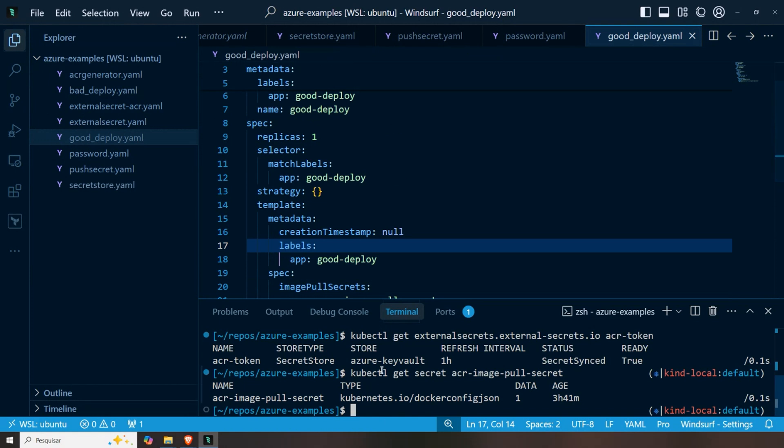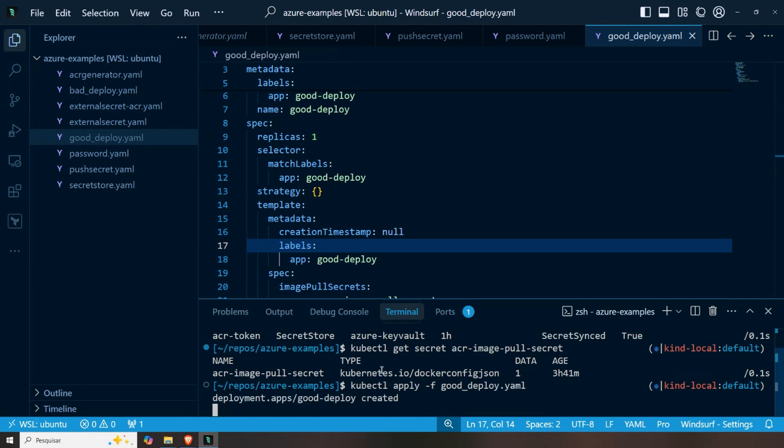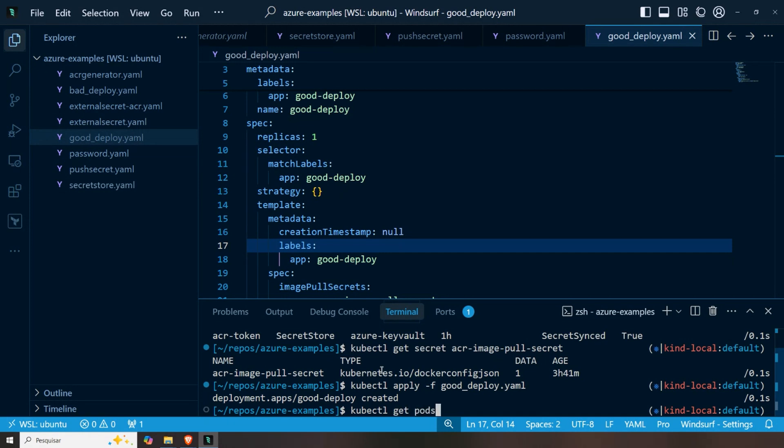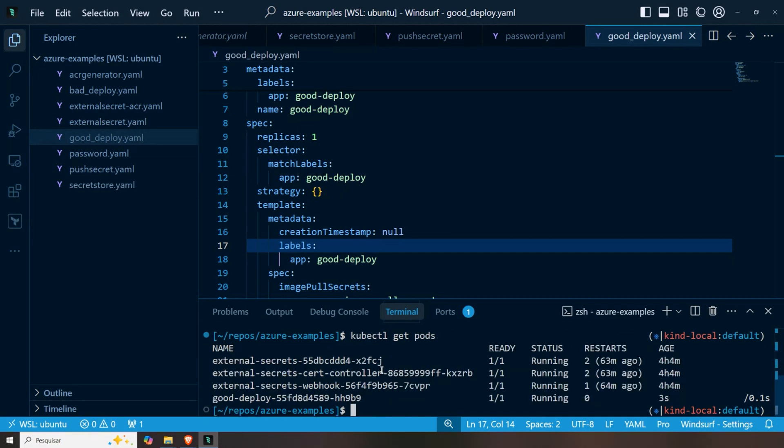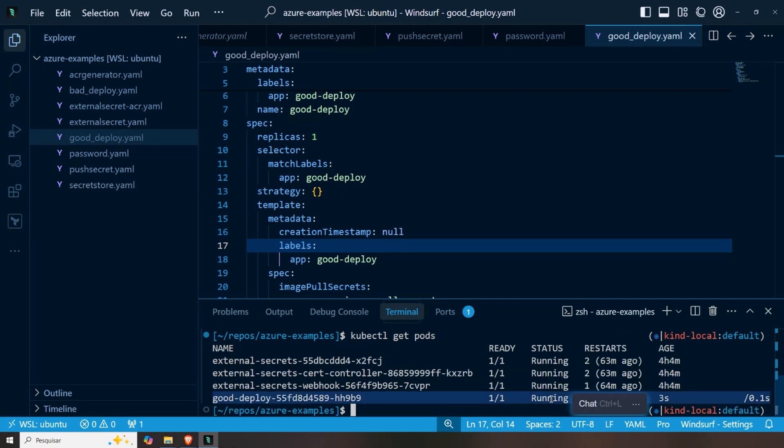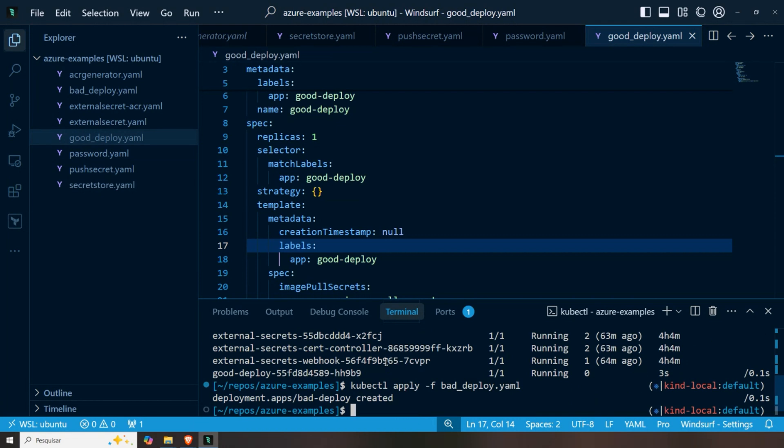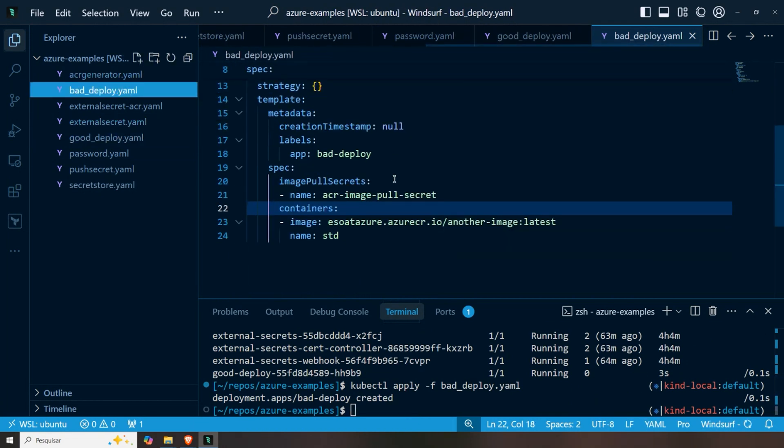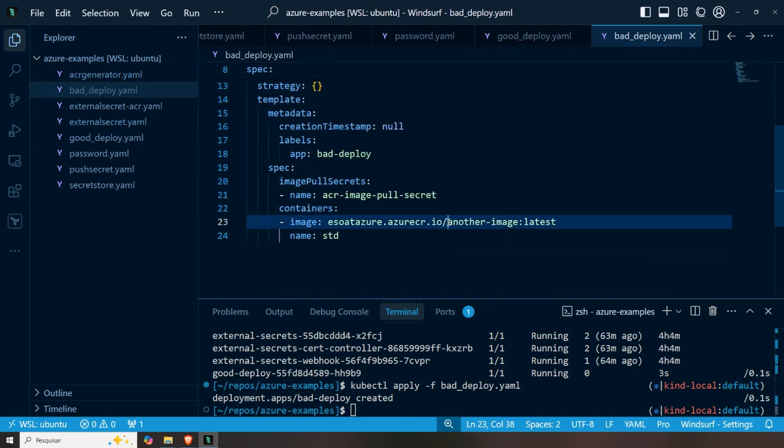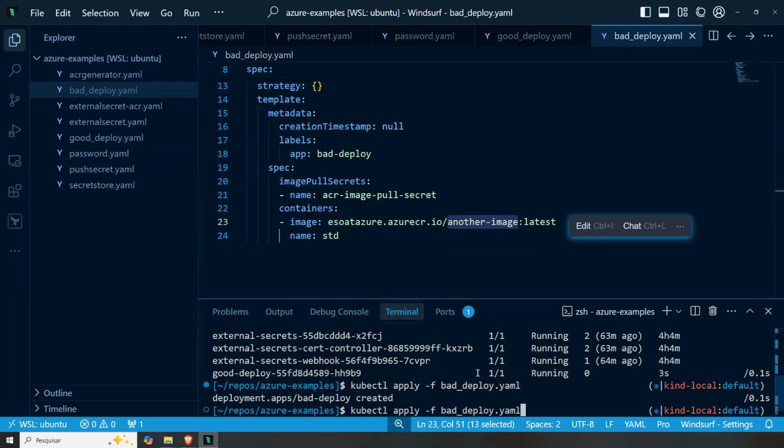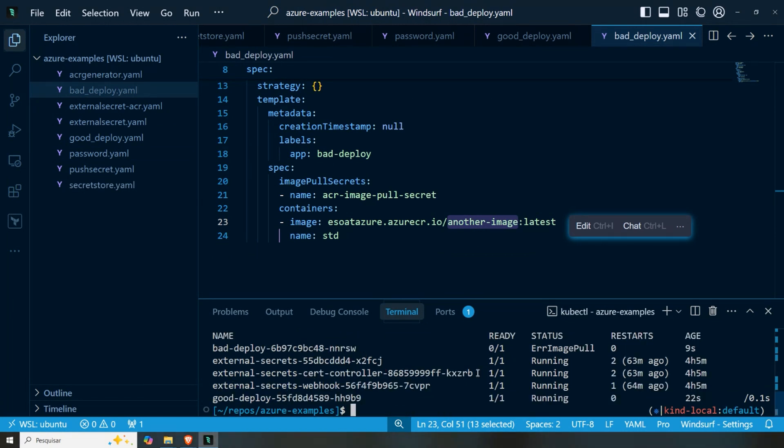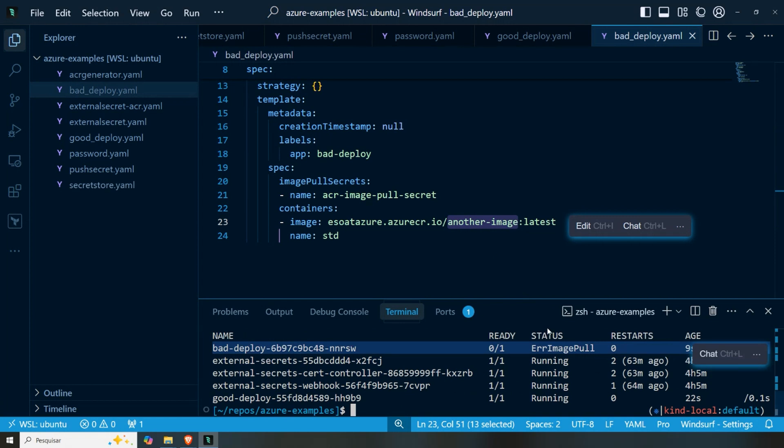If I do a kubectl apply good deploy, we can see here it is already running, image downloaded because it was a super small image, right? And if I apply my bad deploy, the only difference for the bad deploy is that it's an image that I'm not authorized to. So that image pull secret does not work for it. We can see here error image pull because, of course, we are not authorized to get it.